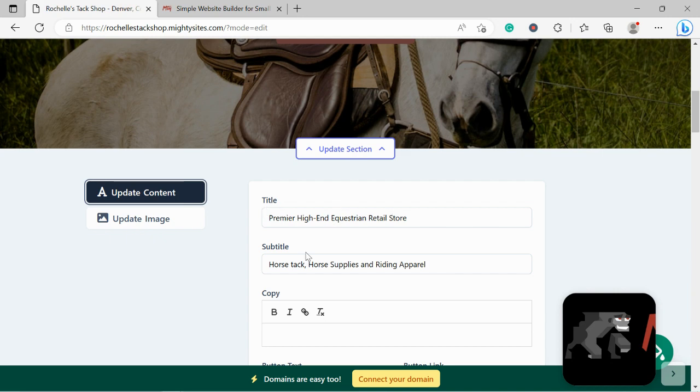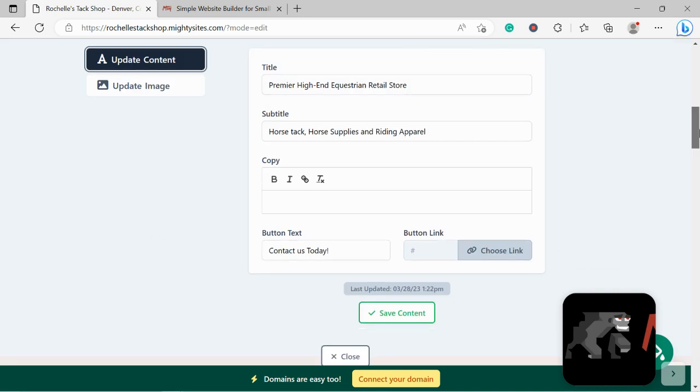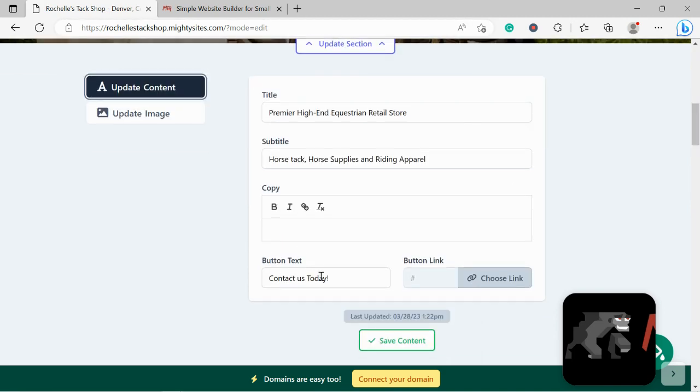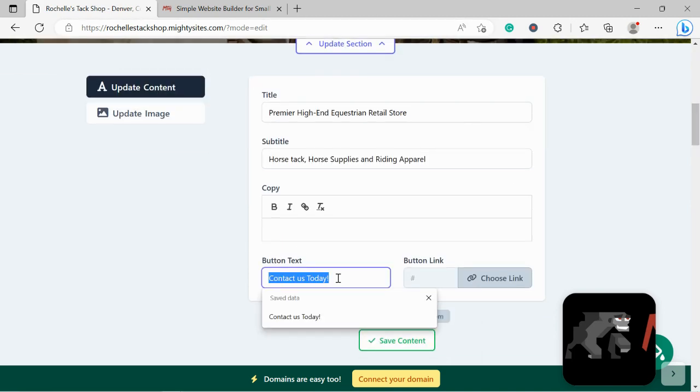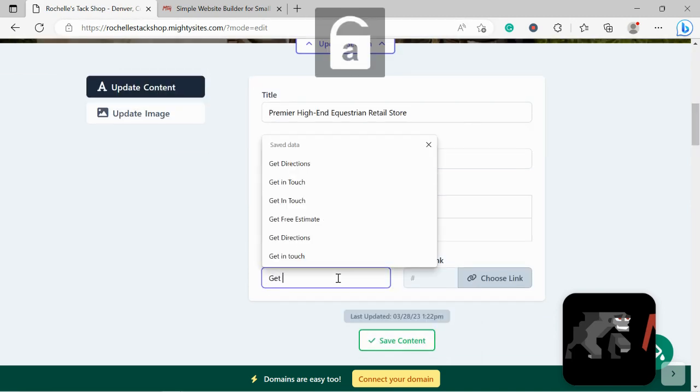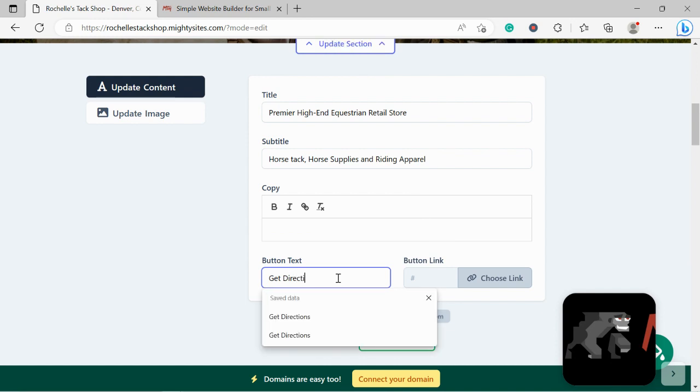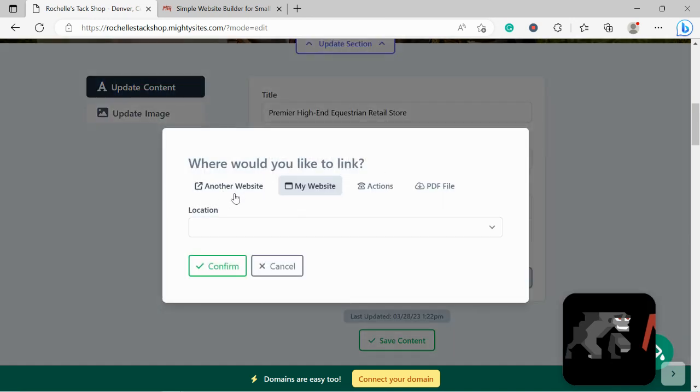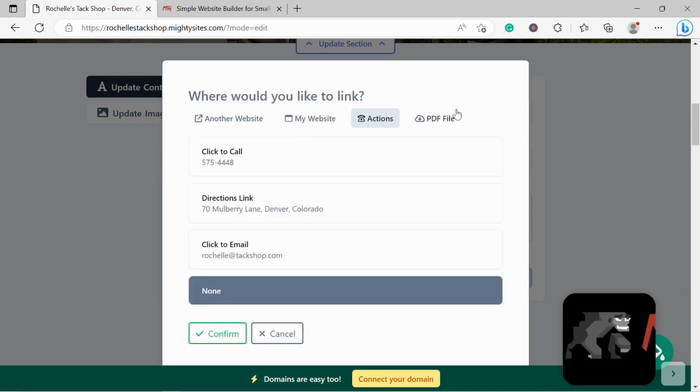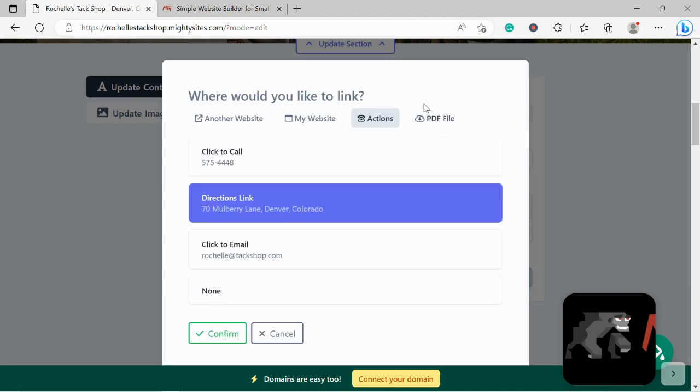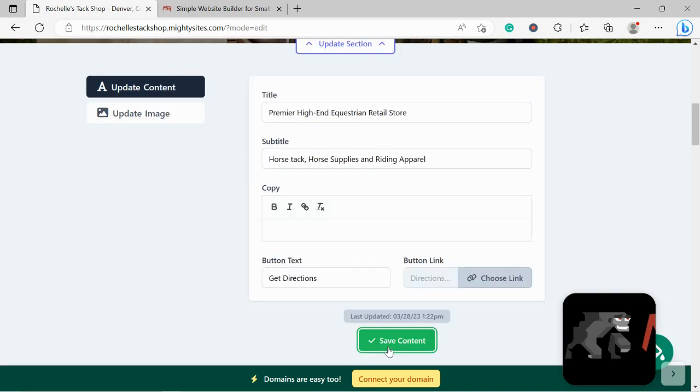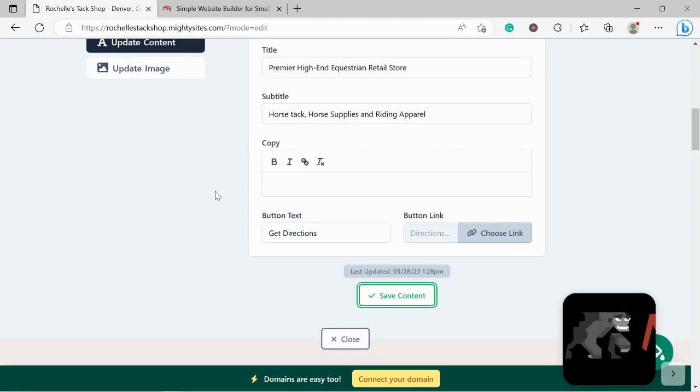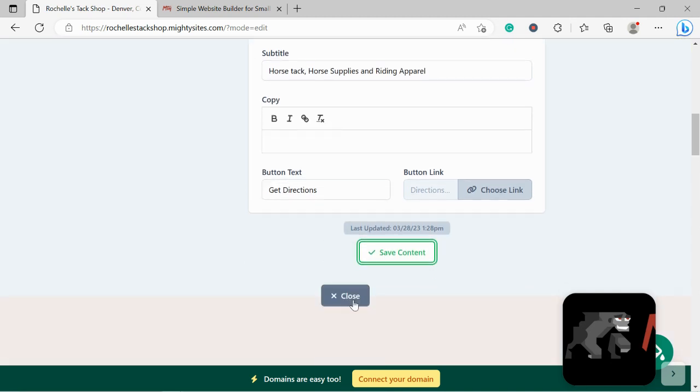Let's head over to update content. Now over here we can change the title, subtitle to suit our business needs. Button currently says contact us today. Maybe you want to go ahead and change it. So let's say get directions so people can easily find your tack shop. I'm going to go ahead and choose link. Over here we can link to another website if need be. We can link to an action like click to call, directions, click to email. So I'm going to link to directions for this one. We can as well upload a PDF file. Perhaps you've got a catalog or your current promotions or deals you're offering in PDF format. You could upload it over there to your button so when your customers click on it it will automatically take them to that PDF file.